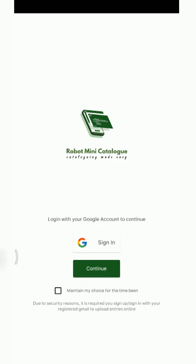You skip through and arrive at this page where you can choose the mode you want to continue with. There are two choices: either you sign in with your Gmail or you continue as a free user. The difference between them is that if you sign in with Gmail, you'll be able to publish entries online. If you continue as a free user, it's okay, but you won't be able to publish online. One thing about this application is that it mostly doesn't use data to perform most functions.